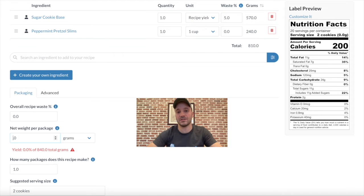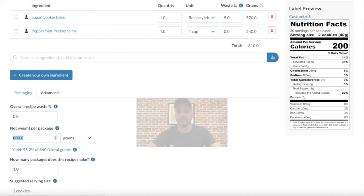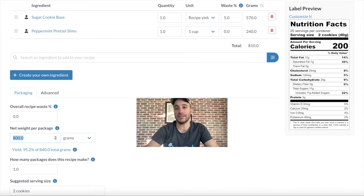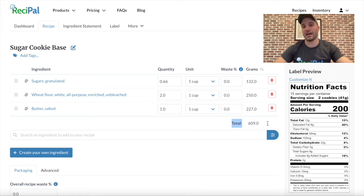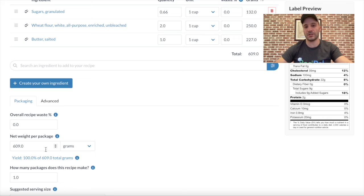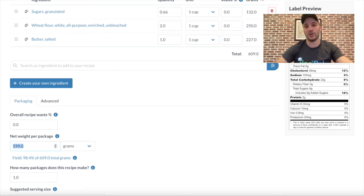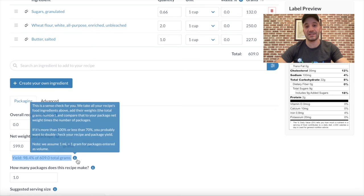There can also be water loss as part of the cooking process. When this happens, the end product is lighter, but you haven't lost any of the nutrients. To account for that, you just need to adjust the net weight accordingly. As I enter the net weight, it will automatically calculate the yield percentage right beneath it — showing my total inputs divided by my total outputs to give me a sense check of my yield. The great thing about sub-recipes is they give you an extra layer of granularity for water loss. So if the water loss in my recipe only occurs in my sugar cookie base, I can set the net weight there appropriately versus setting it for my recipe as a whole.